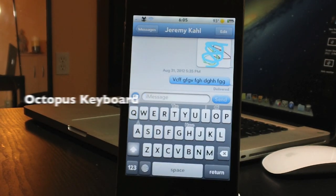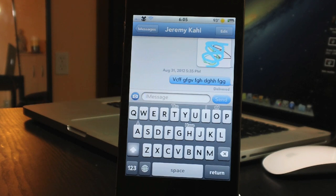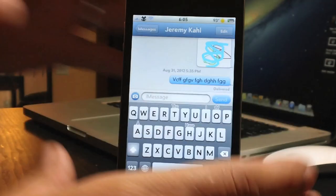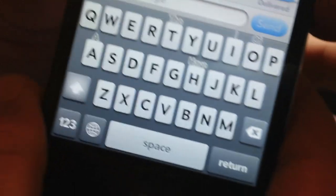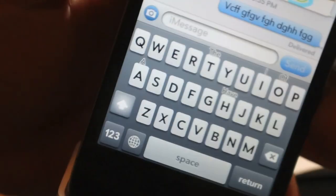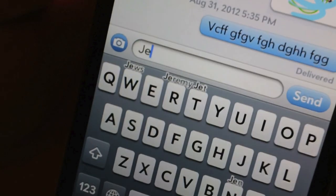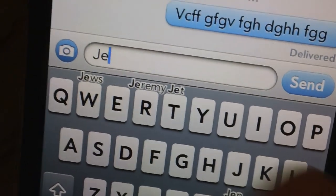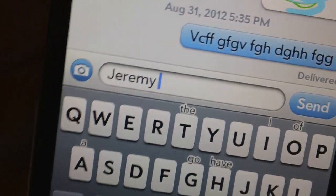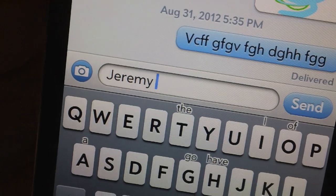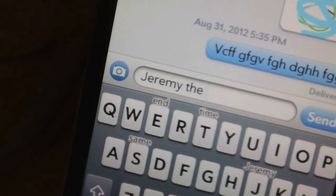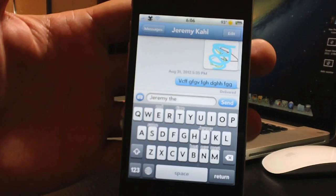Coming in at number 2 is called Octopus Keyboard, and this is definitely one of my favorites. It's a smart keyboard that recommends words as you type, and the more you use it the more it learns your common words. Recommended words appear above certain keys. For example, typing J-E already recommends my name Jeremy above the R key — tap it and swipe up and it types out the full word instantly.